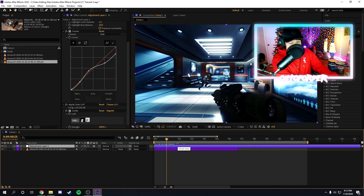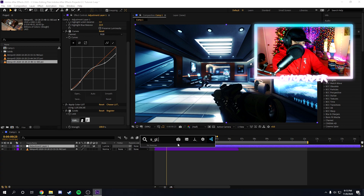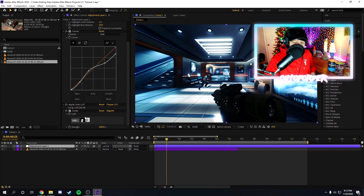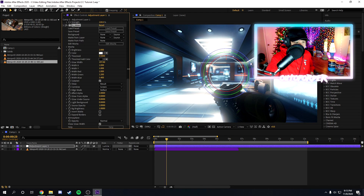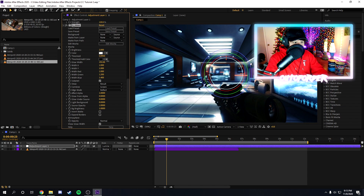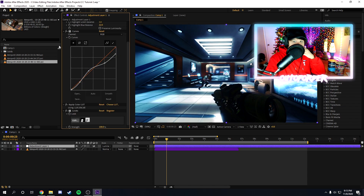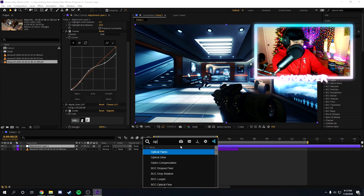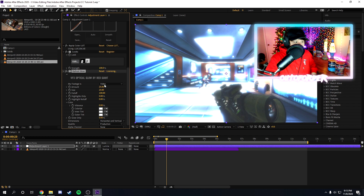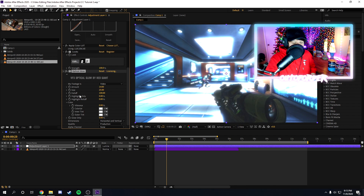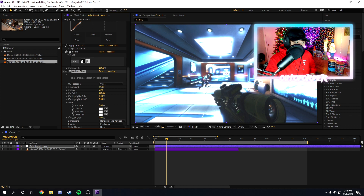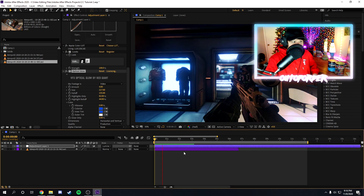After Magic Bullet Looks, the most important part of the color correction — in my opinion — is Glows. Some edits don't need glows, but the type of edits I make I usually use a lot of glow. There are many different types: I usually use Optical Glow, Deep Glow, or S_Glow. Deep Glow looks the best but runs the worst; S_Glow is like your average glow but better; Optical Glow is similar to Deep Glow but runs a little better. You just want some glow in there.